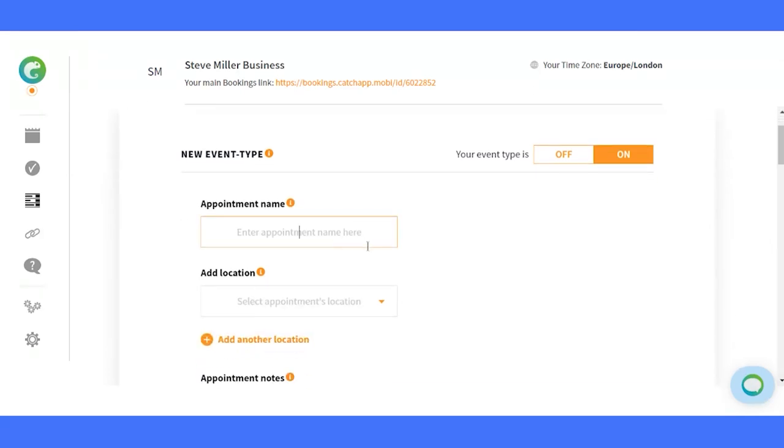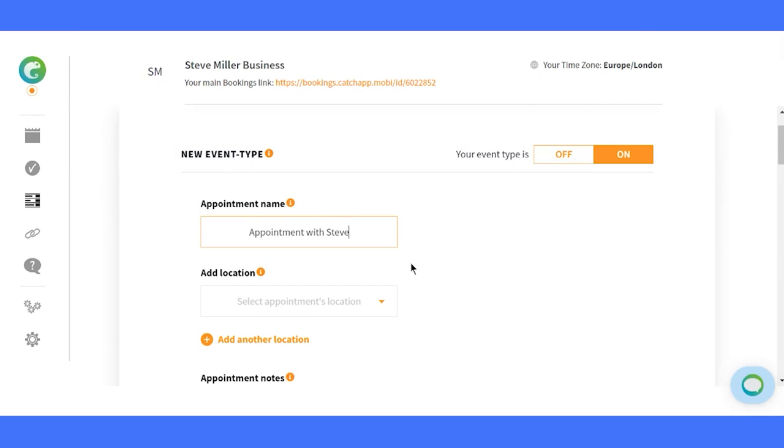The first step is to give your appointment a captivating title, the appointment name. This is what your clients will see in reminder emails and calendar invites. Make it stand out, just like you.